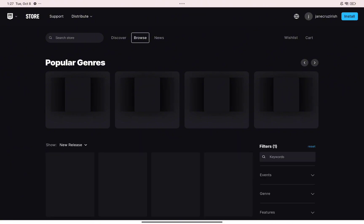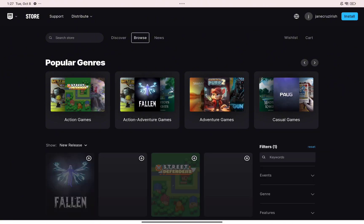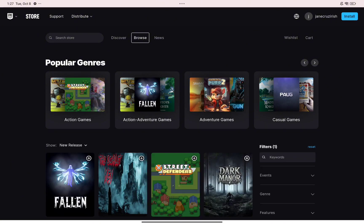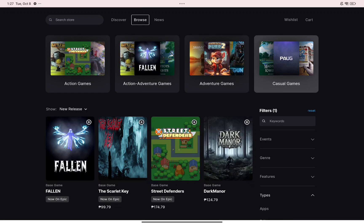You can browse the popular games on the platform along with the new releases. Just go ahead and click on the game that you want to buy on Epic Games.